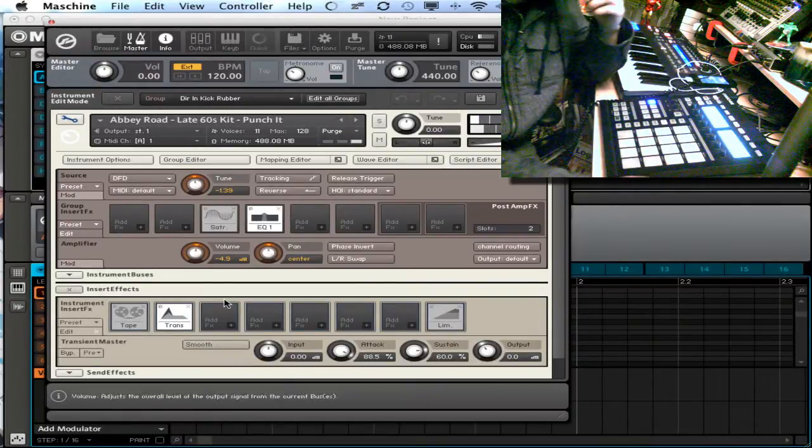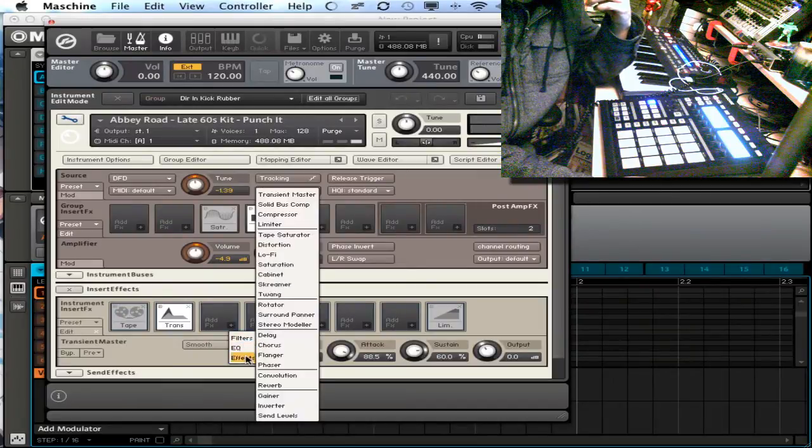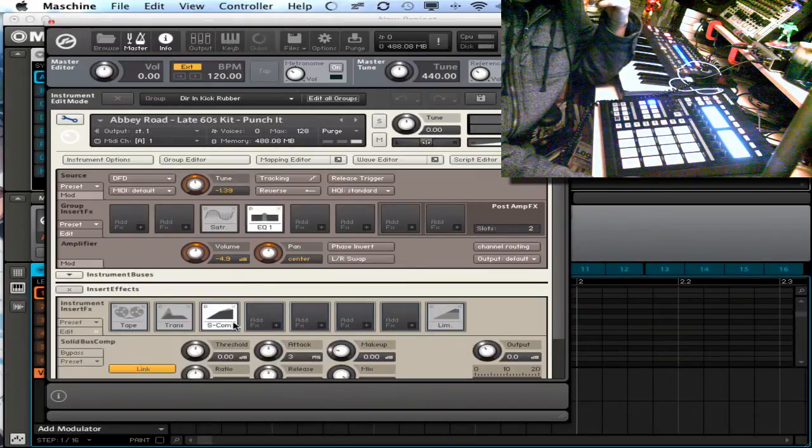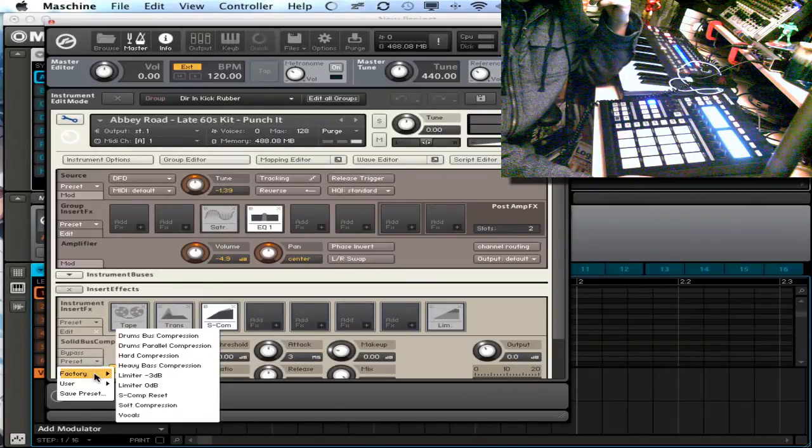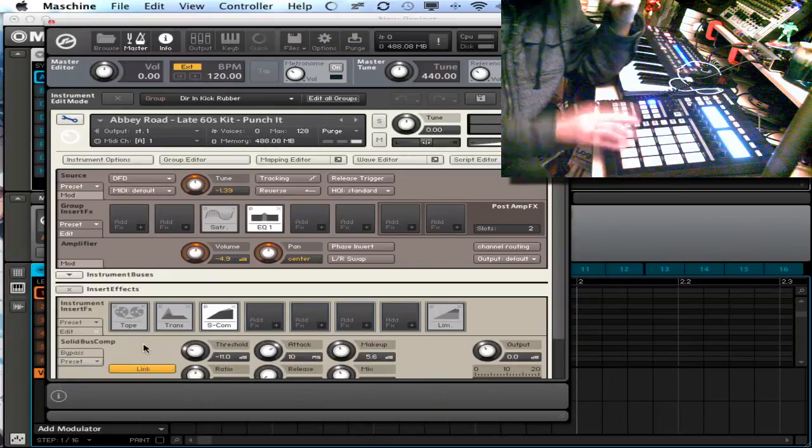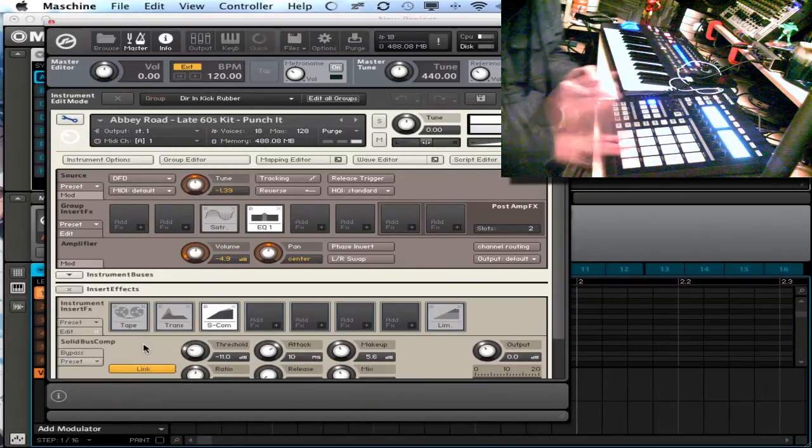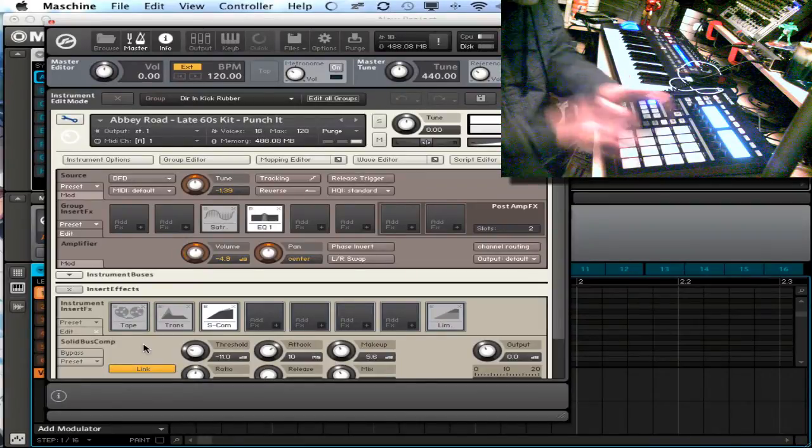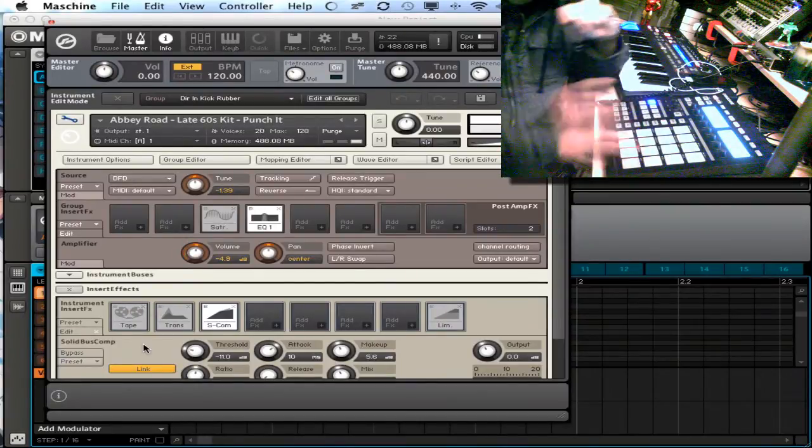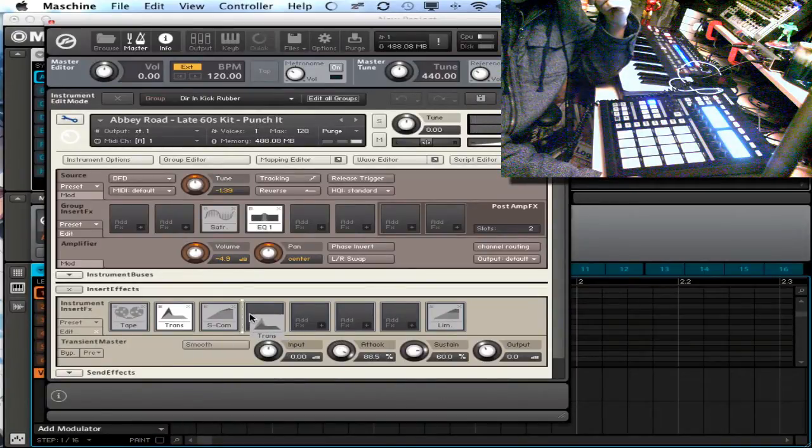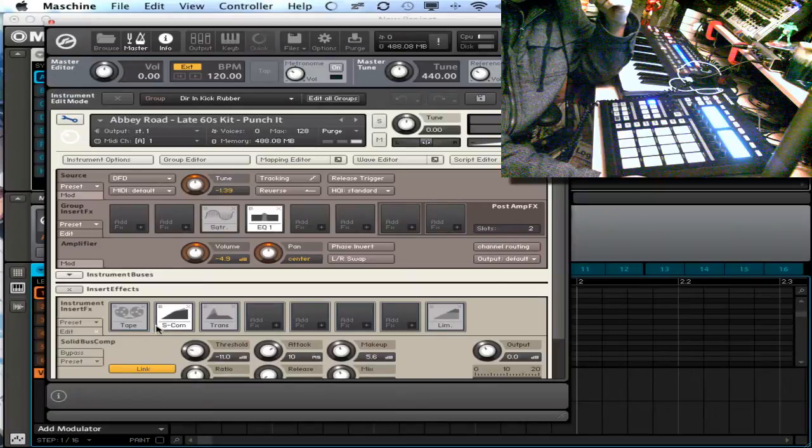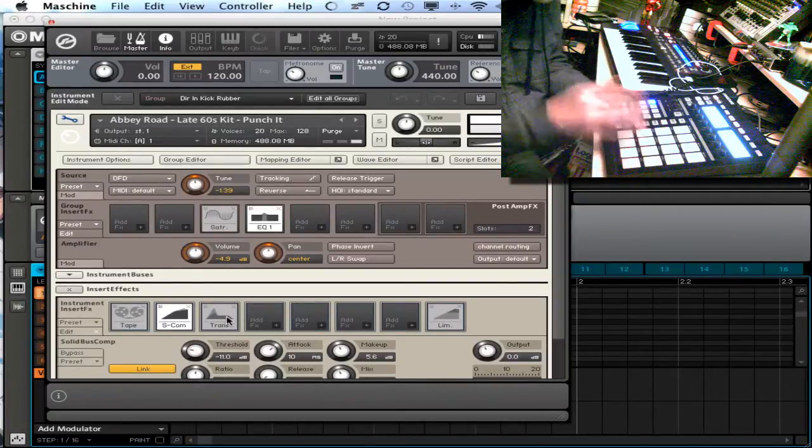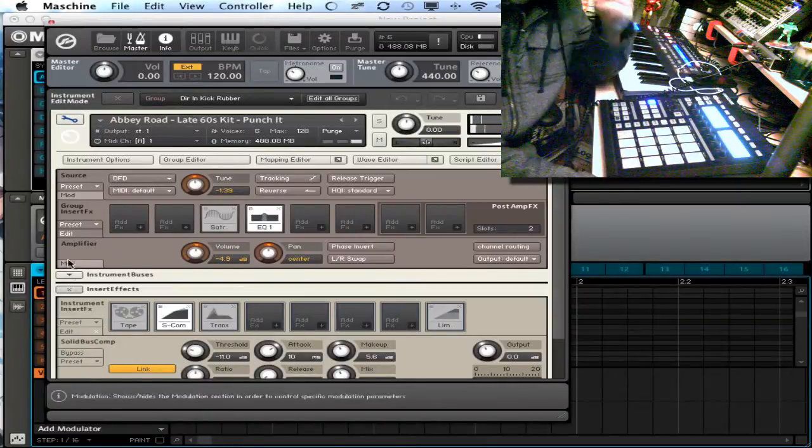If you want, you can throw compressors on there, you know, it's all pretty easy to do. Solid bus compressor. I can even grab a preset right from there. So I'm going to go ahead and throw this on there. A lot of times I'll put the transient master over here after the compressor, I mean.